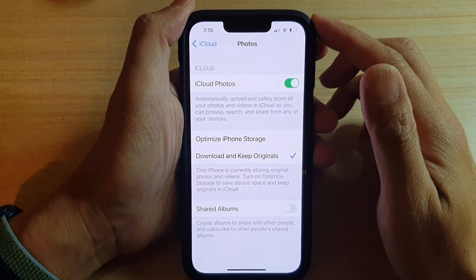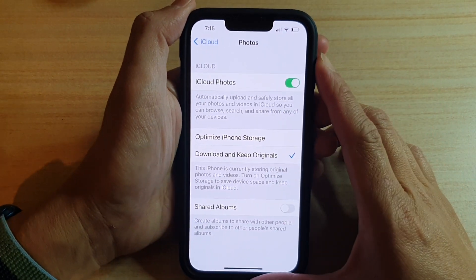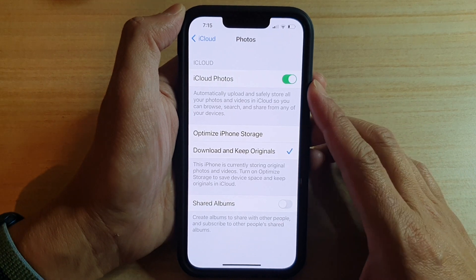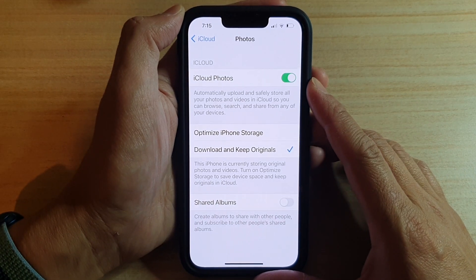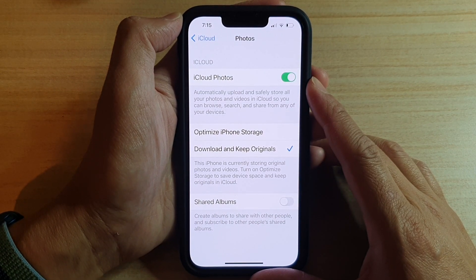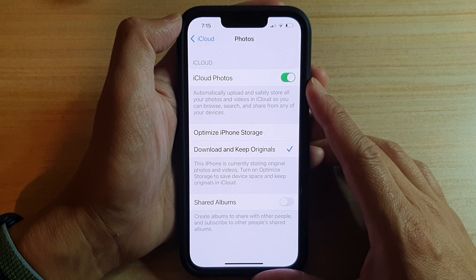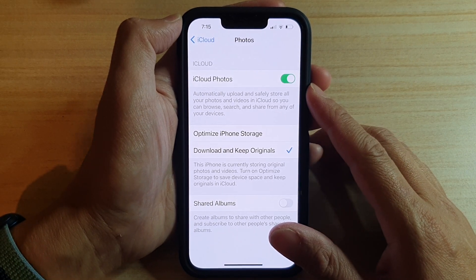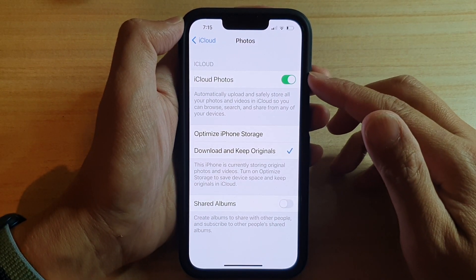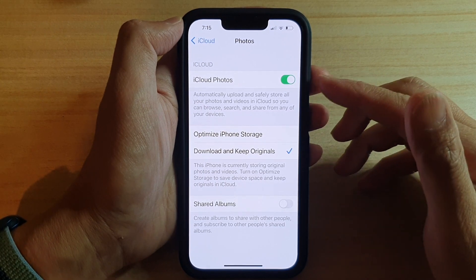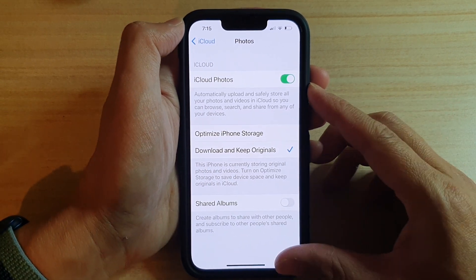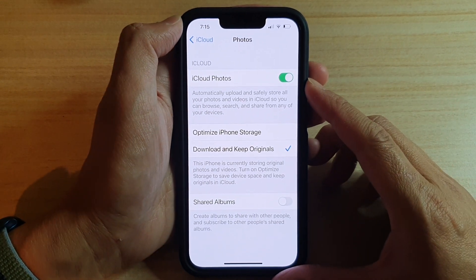In this video, we're going to take a look at how you can turn off iCloud Photos on the iPhone 13 or the iPhone 13 Pro. If your iCloud account is running out of space, you might want to turn off iCloud Photos because they can take up a significant amount of storage space in your iCloud account.